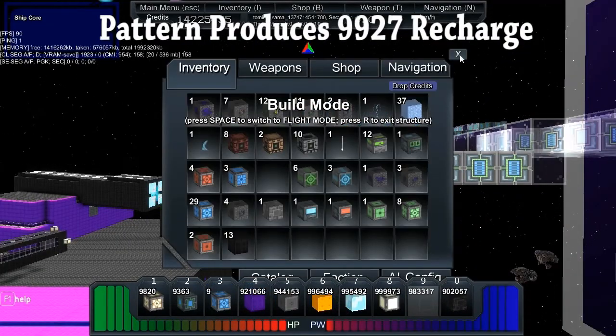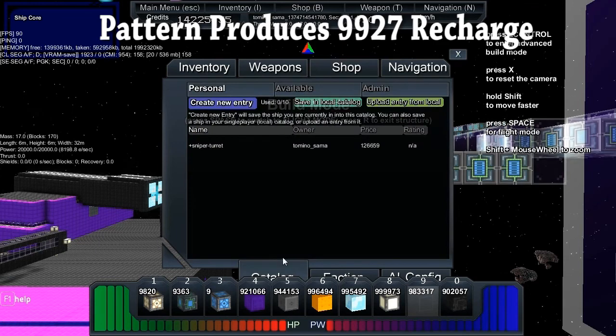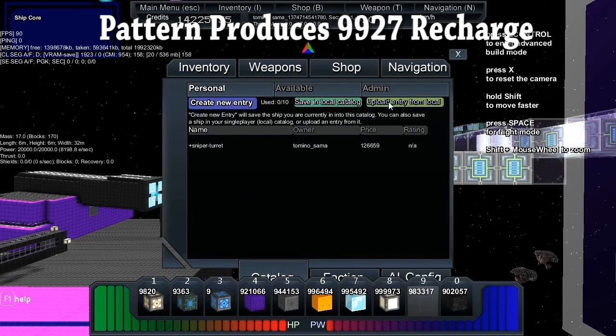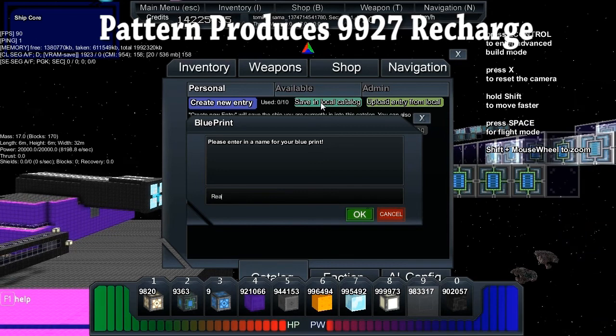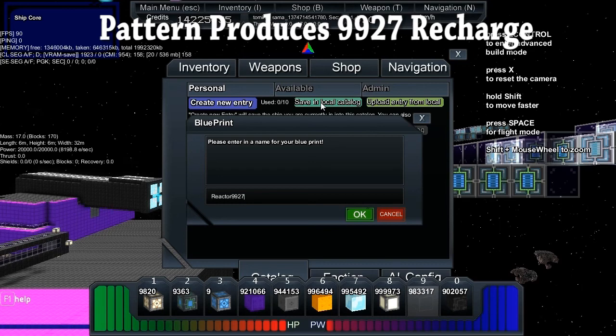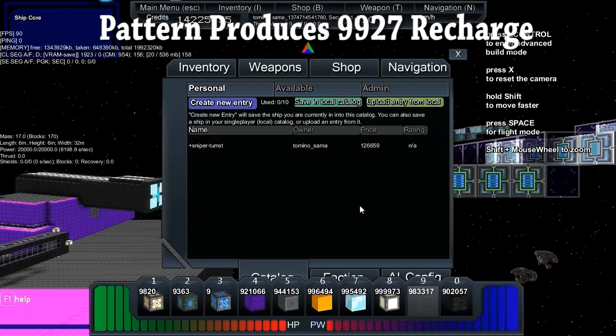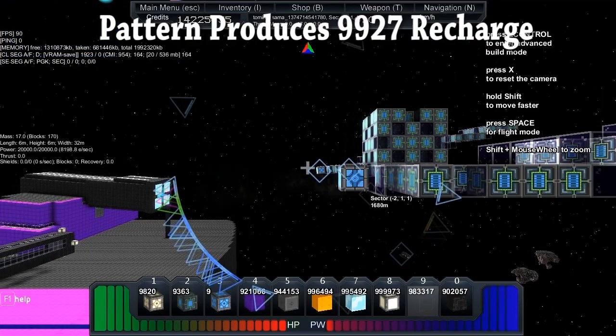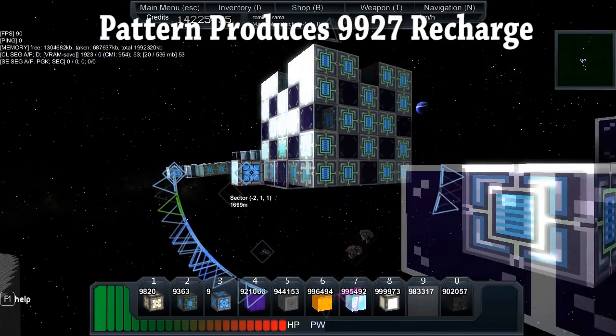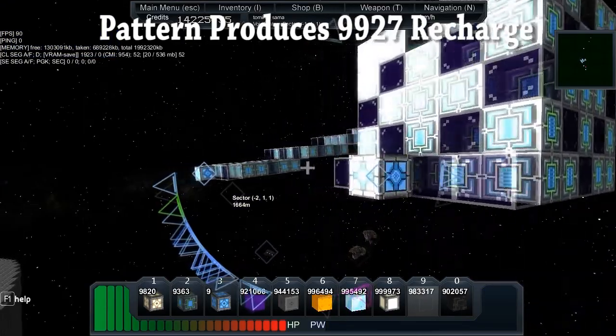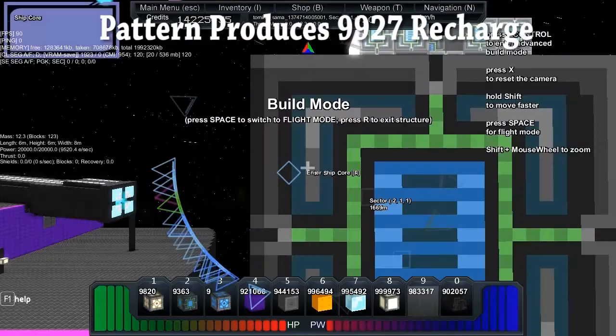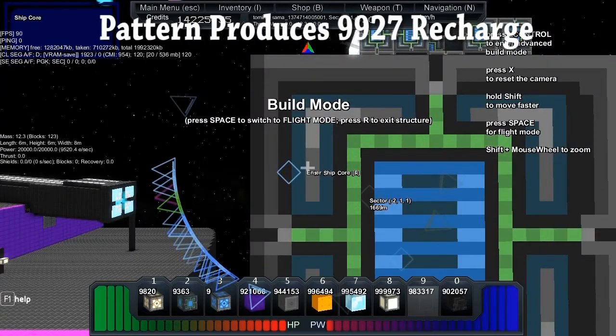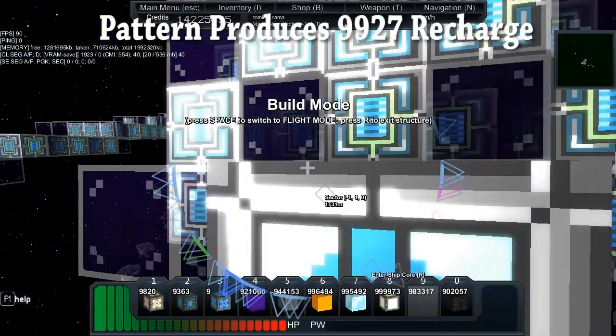Right, I catalogue, save reactor reactor 1927. Okay. Maybe add the other one. How much is the other one? 9520.